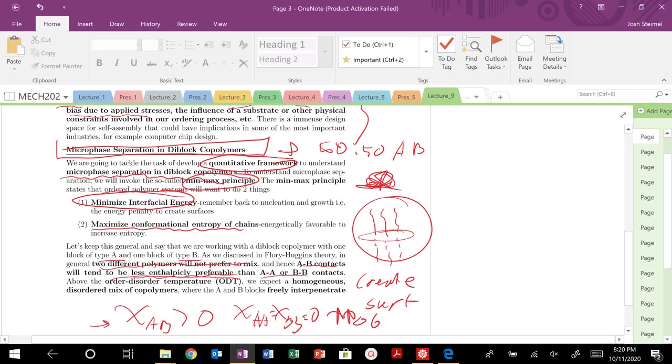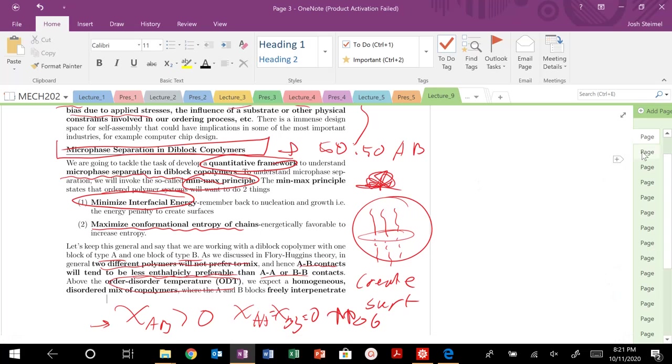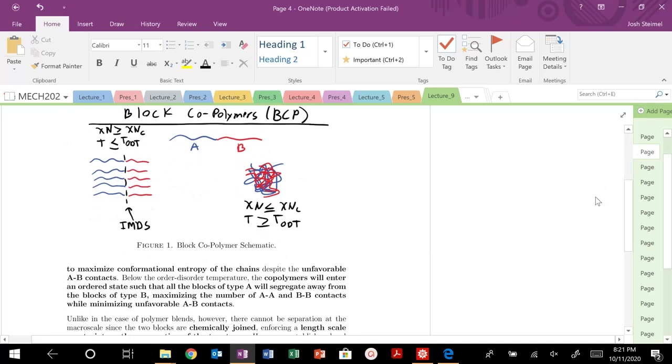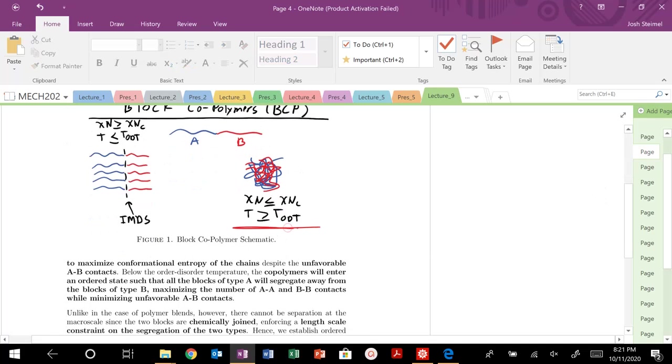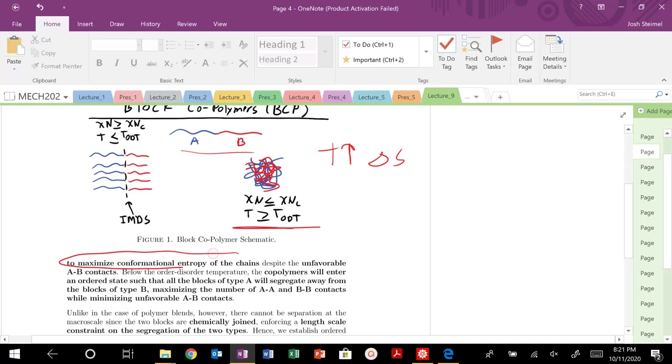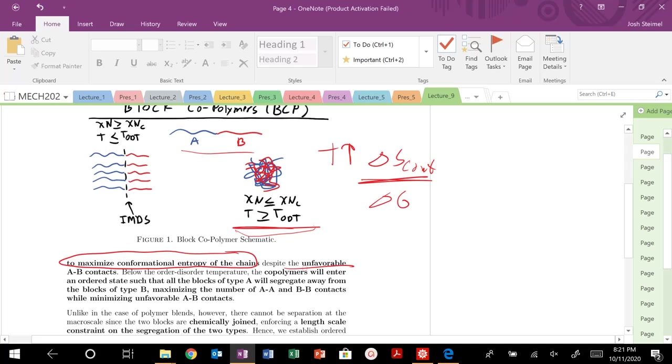Above our order-disorder transition, at high temperatures, we should expect our system to look like this. At high temperatures, the temperature above this order-disorder transition, where high temperatures is where our entropy dominates. We're going to want to mix our A and B block because we want to maximize conformational entropy. In this state, we maximize our conformational entropy. This delta S conformation dominates - basically, this contribution lowering our delta G is going to be a larger magnitude compared to those unfavorable AB interactions at that temperature.